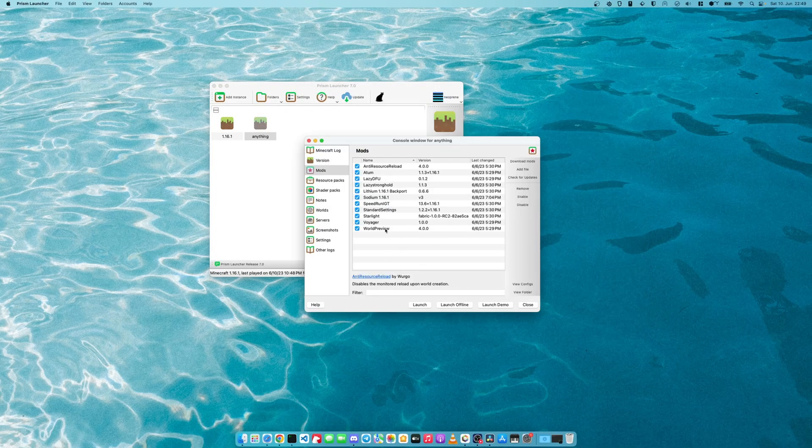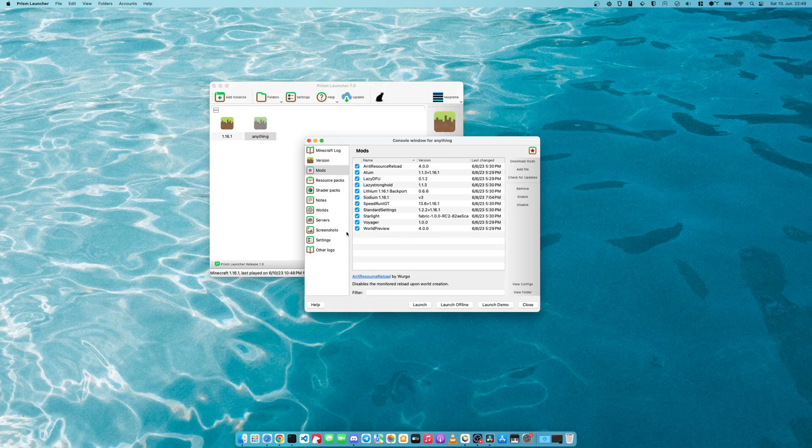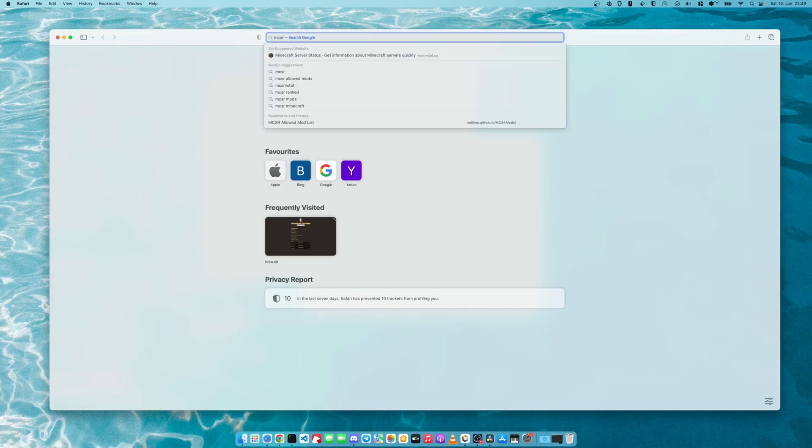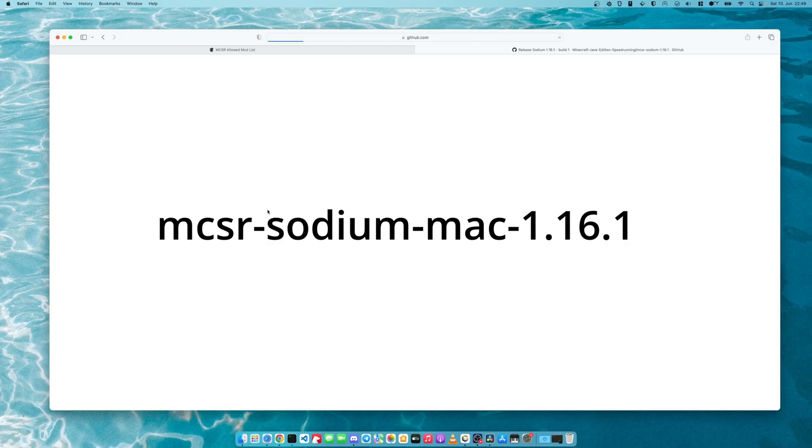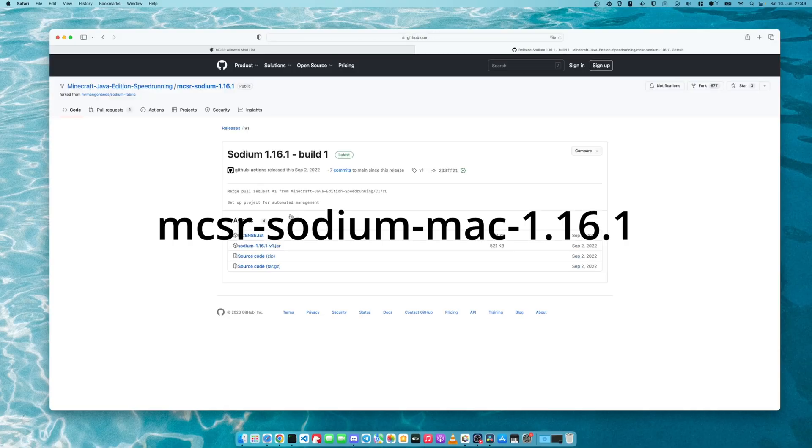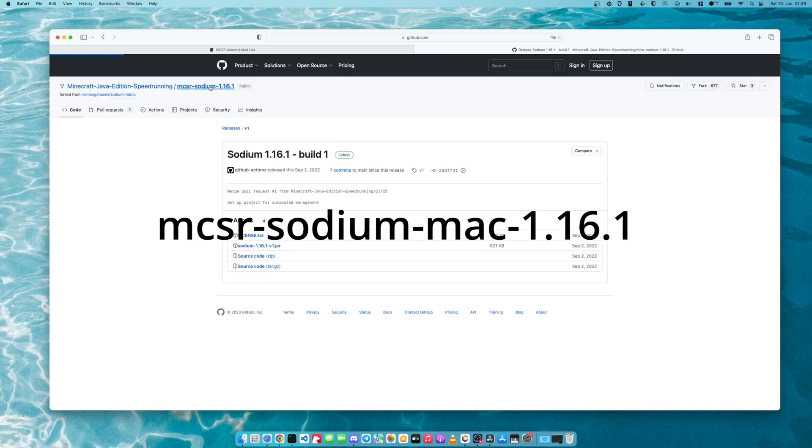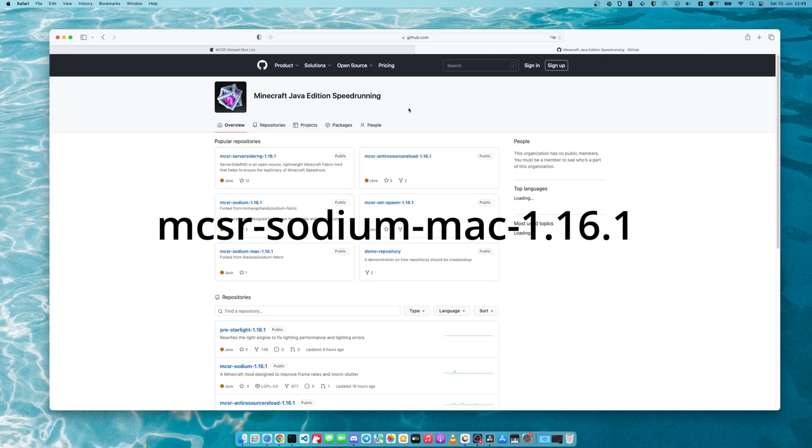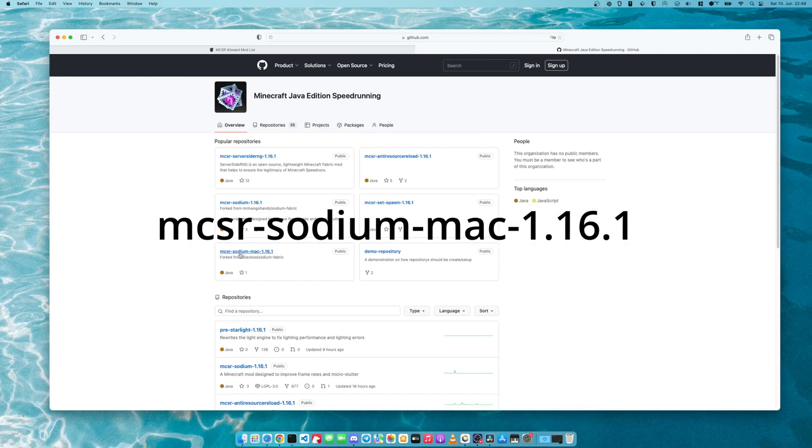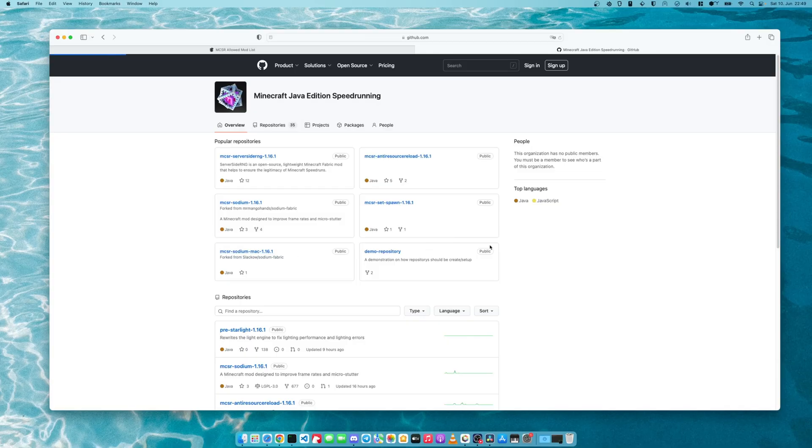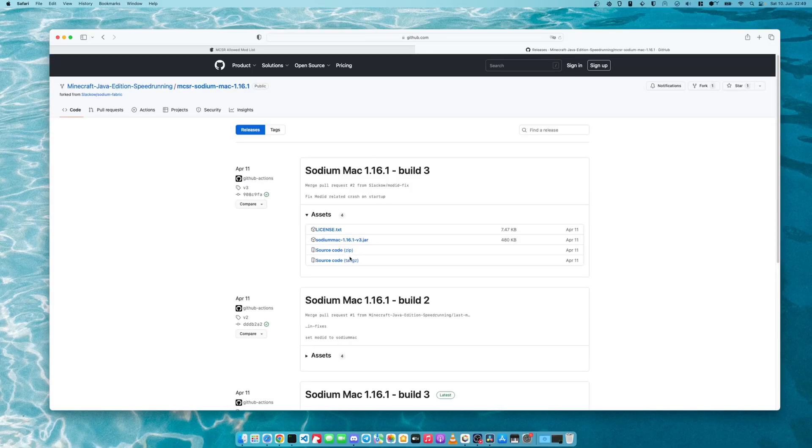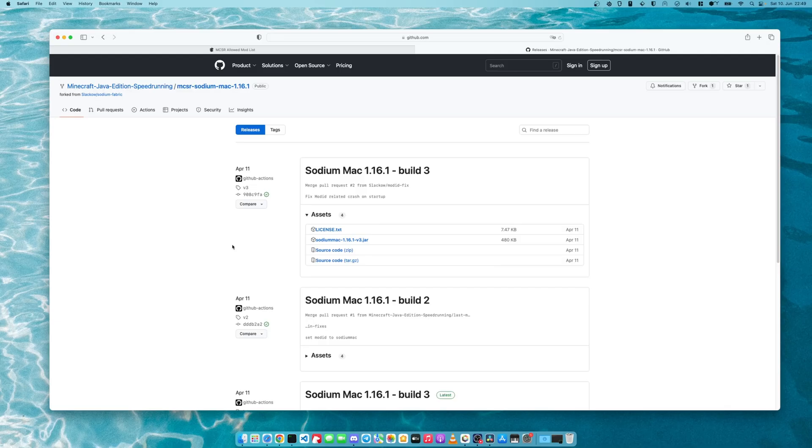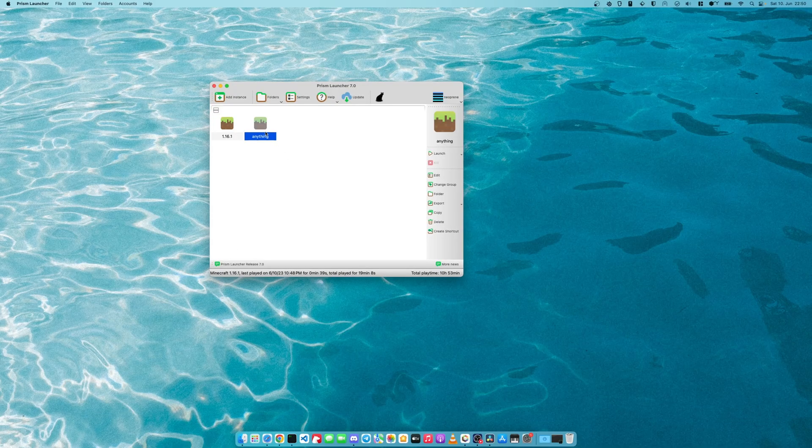As you can see, they are loaded. So again, make sure just to get the correct mods. One thing I want to point out is there is a special version for sodium. There is a version for Mac. Here it is. So I would suggest you get this one. Now we're good to go.